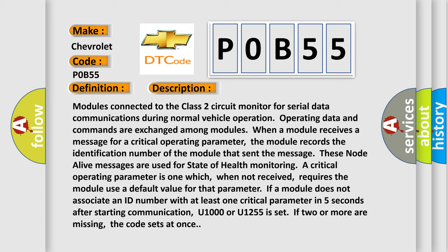for state of health monitoring. A critical operating parameter is one which, when not received, requires the module use a default value for that parameter. If a module does not associate an ID number with at least one critical parameter in five seconds after starting communication, U1000 or U1255 is set. If two or more are missing, the code sets at once.